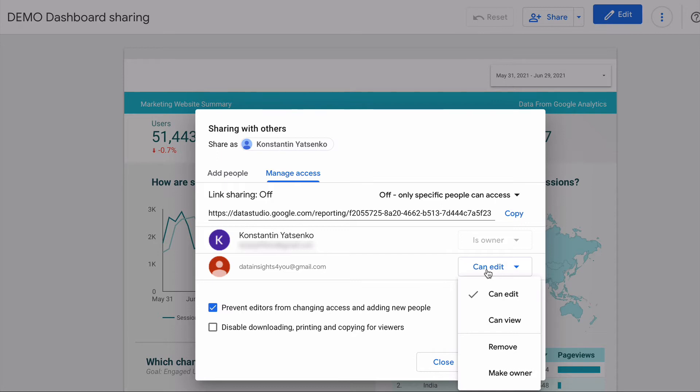You can also transfer ownership of the Google Data Studio dashboard. Transfer ownership is a useful feature when you build the dashboard for a client and you want to give them full access after finishing the project.